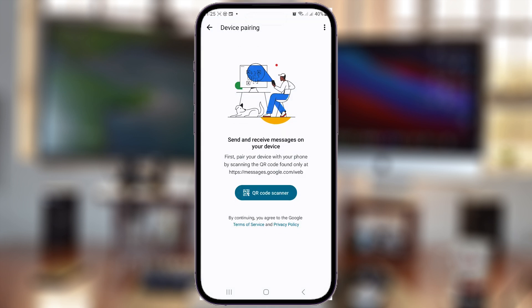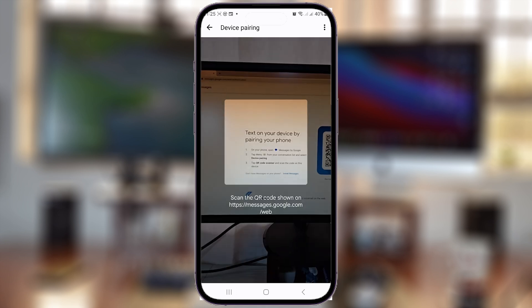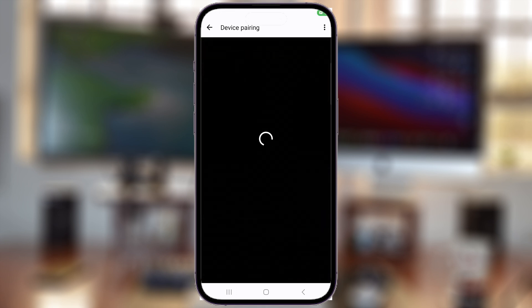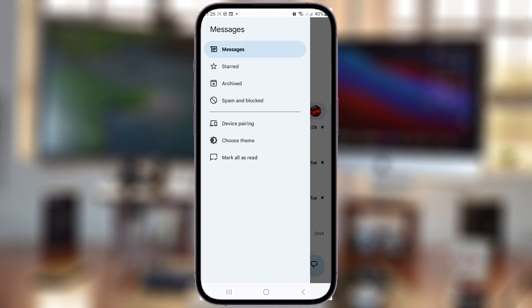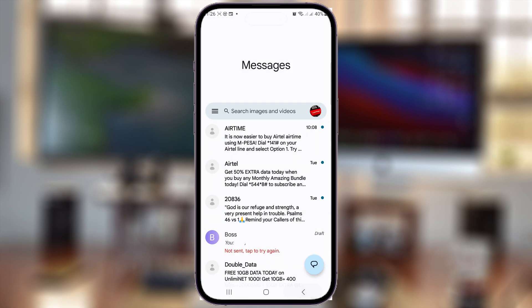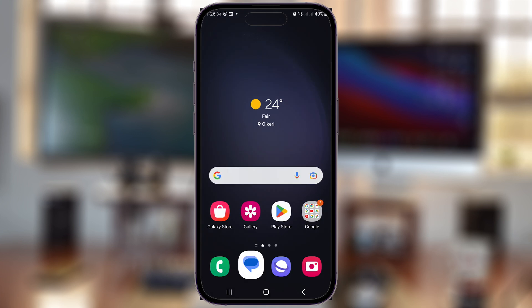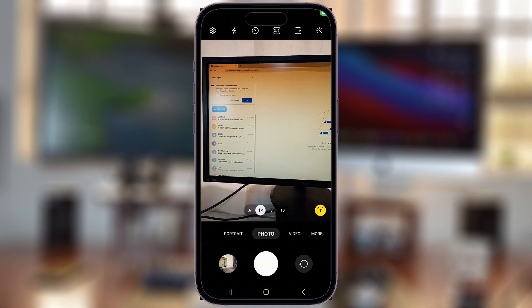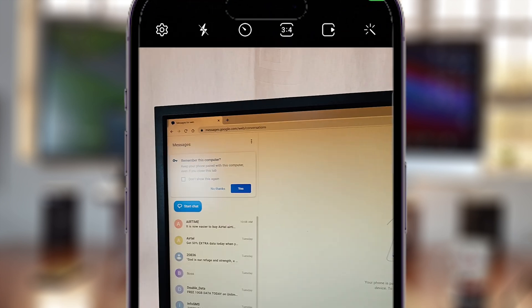Then tap on QR Code Scanner. That opens the scanner that will scan the code on the screen of your computer, and that should bring Google Messages onto your computer. As you can see,